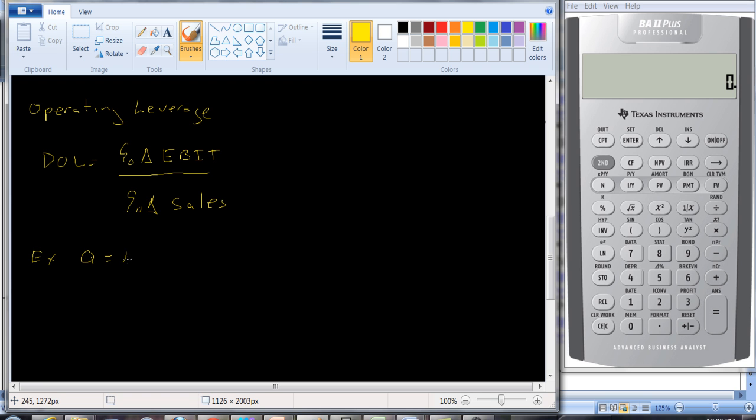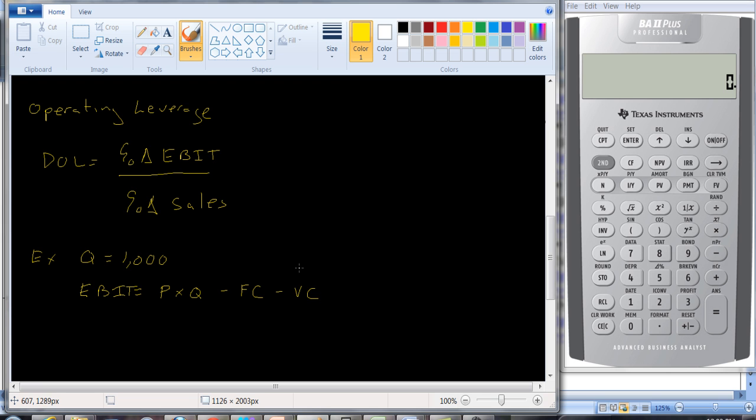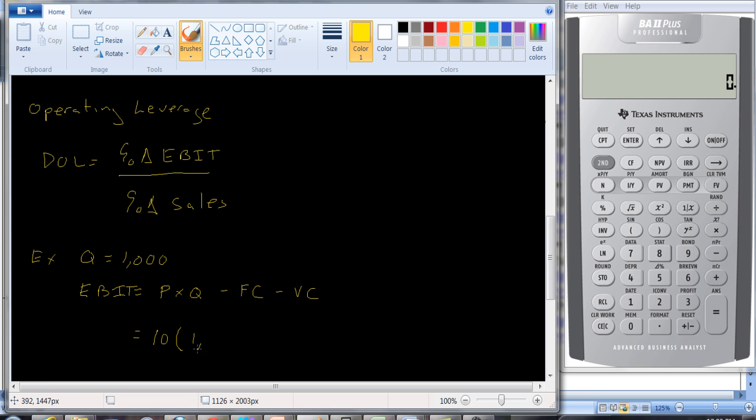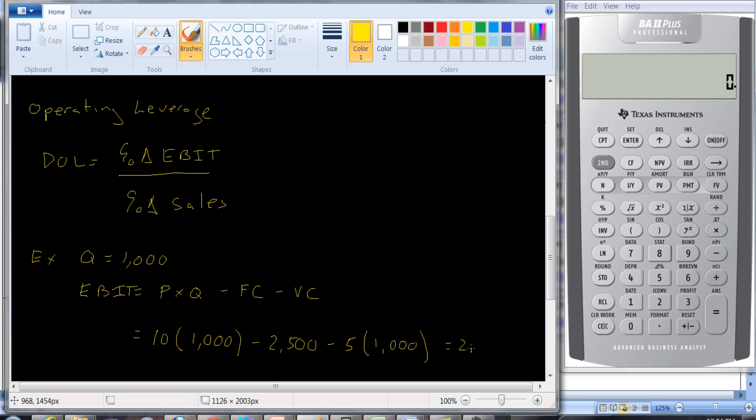Well, what's our EBIT going to be? Our EBIT is going to be revenues minus cost, and the revenues are going to be price times quantity, minus the fixed cost, minus the variable cost. Variable cost being the variable cost per unit times the amount of units we produce. So let's see what we have here. We have a price of $10. We're producing 1,000 units. The fixed costs are $2,500. And the variable costs are $5 times 1,000 units. So it's going to be $10,000 minus $2,500 minus $5,000. So that's $2,500.